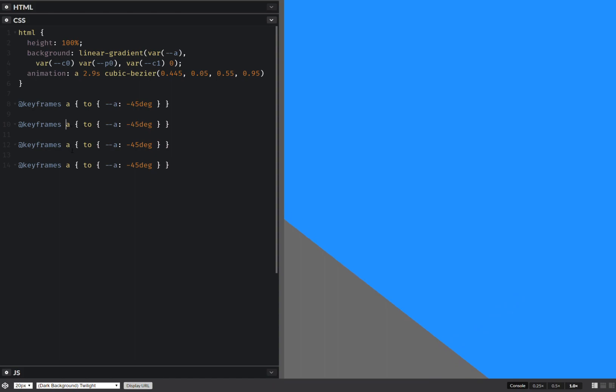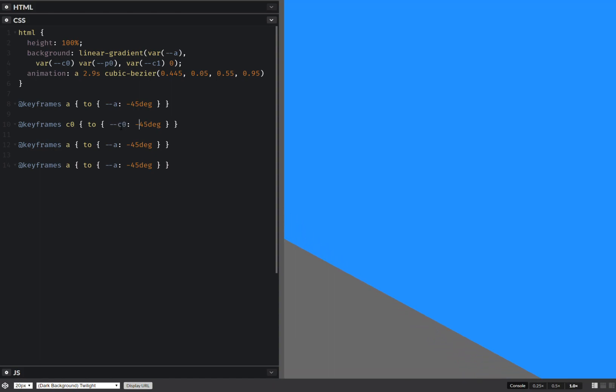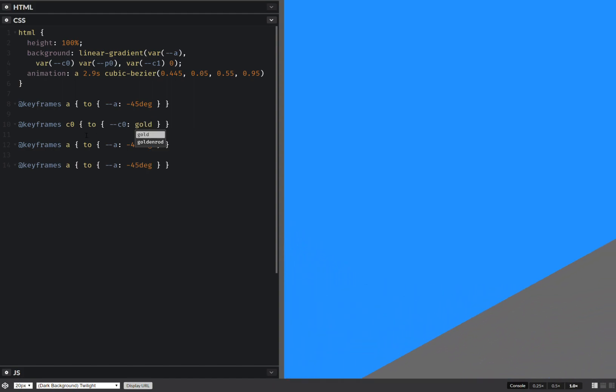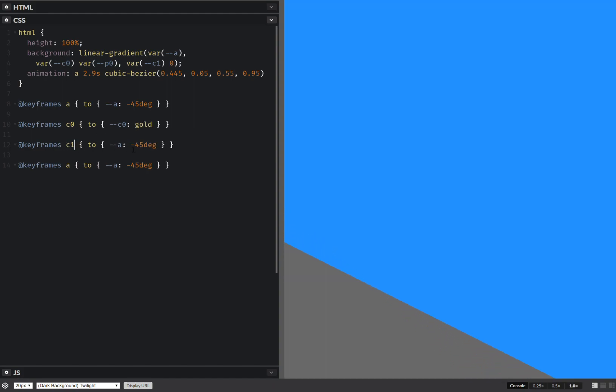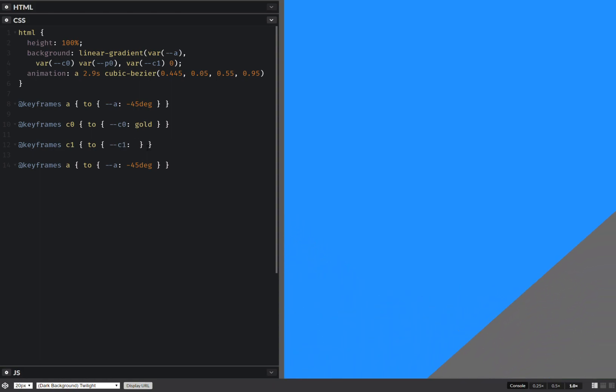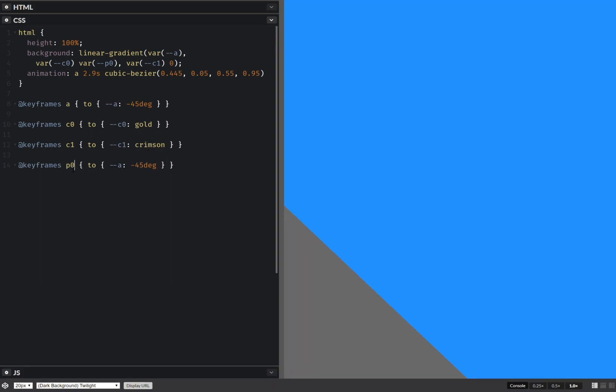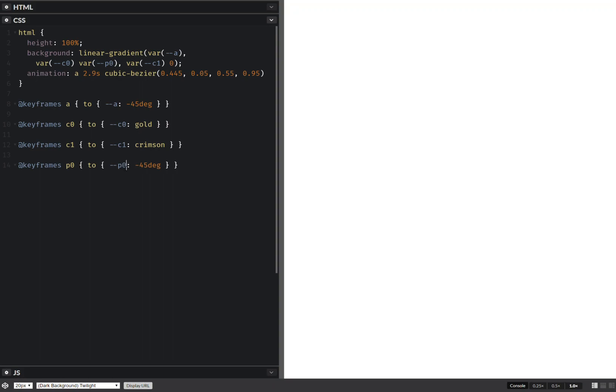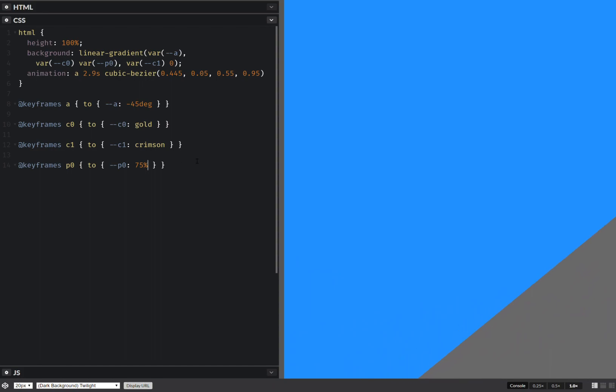So the first color is going to go to something like gold, let's say. Okay, the second color is going to go to crimson. The first position, it's going to go to, I don't know, 75%. I think that should work.